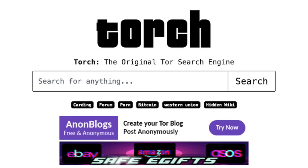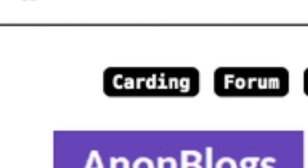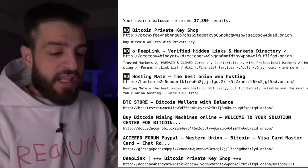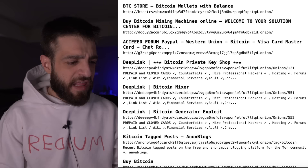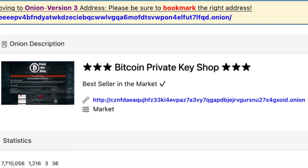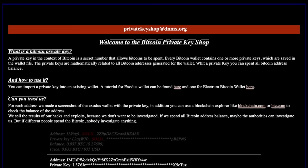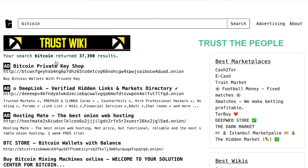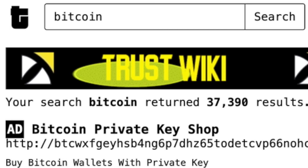What I like about Torch is it has quick-click categories under the search bar: Carding, Forum, Prawn, Bitcoin, Western Union, and the Hidden Wiki. Clicking Bitcoin returns a bunch of Tor links. One result is a 'Bitcoin private key shop' — but anyone claiming to sell Bitcoin private keys is a scammer. They ask for clean Bitcoin in exchange for dirty, blacklisted Bitcoins.